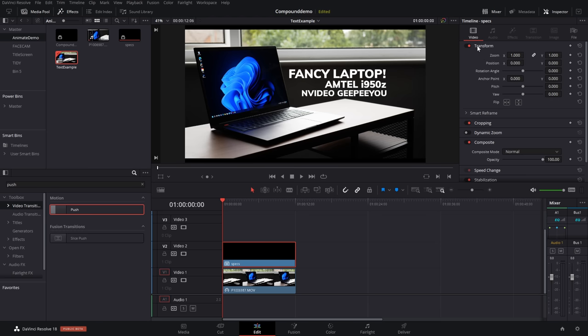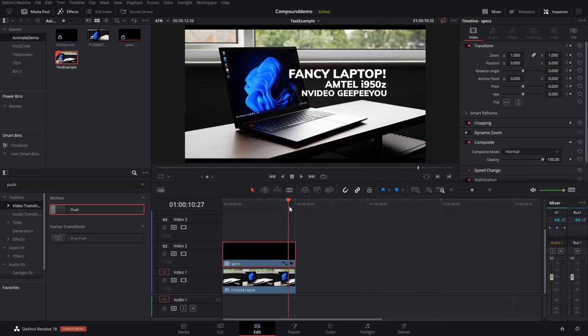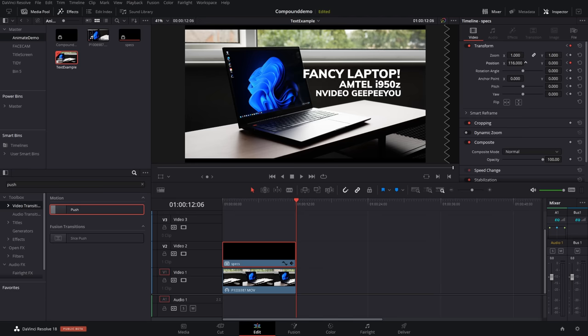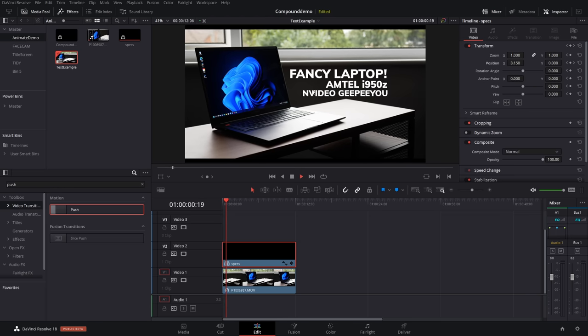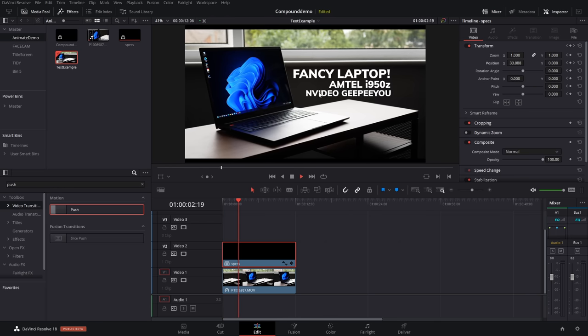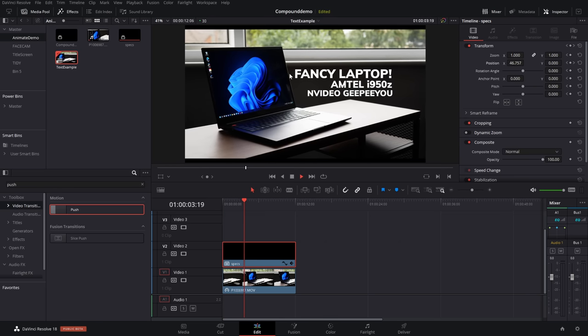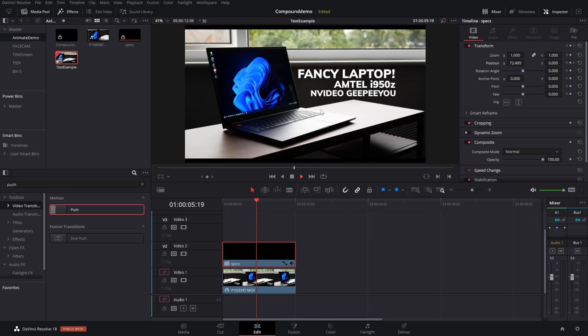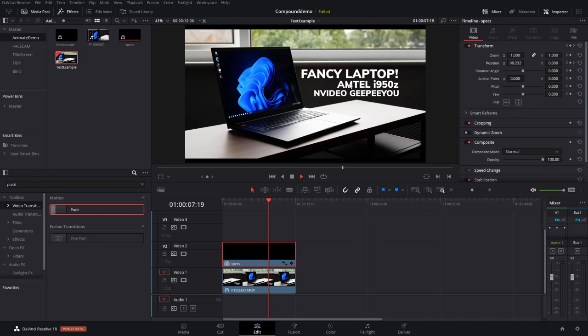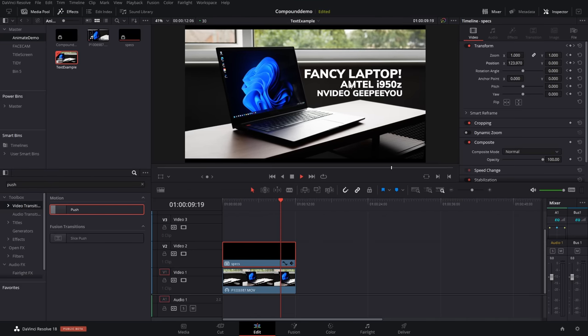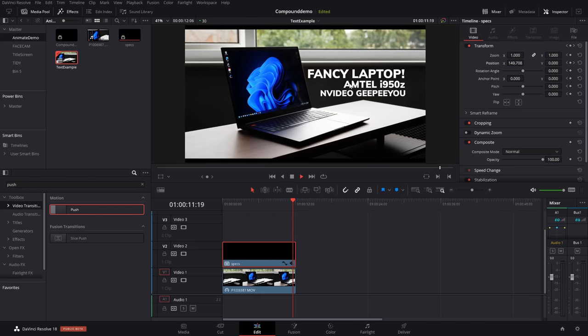I'm just going to add a keyframe at the beginning because that's in the right place. We're going to use our playhead to go to the end of the clip. I'm going to just change my position to about there. Now, if we go to the beginning and hit play, all three of my titles will be moving in line with my laptop to give it a real nice, almost motion tracked effect. And we've done it all in one go, thanks to that compound clip. Simple.